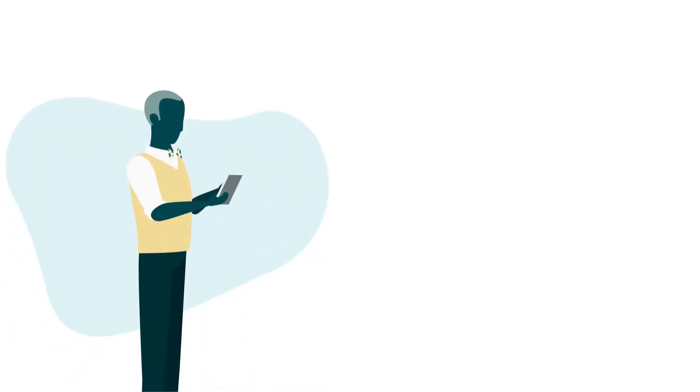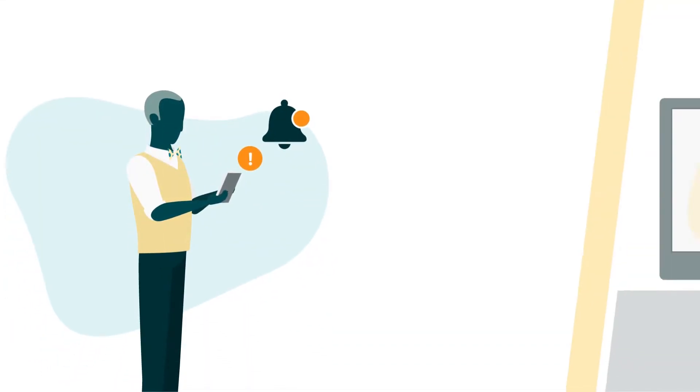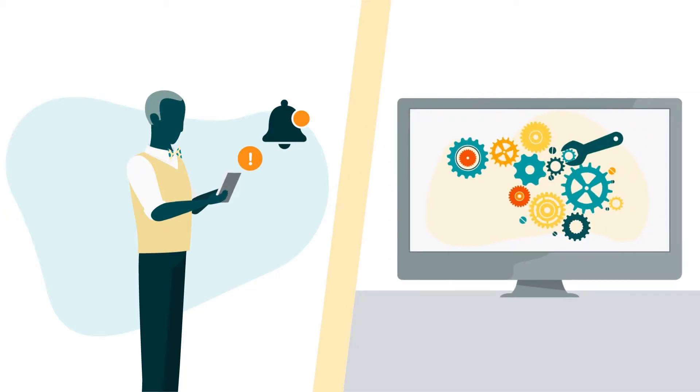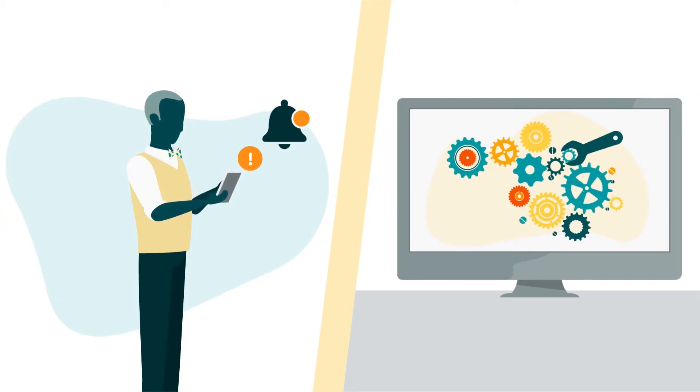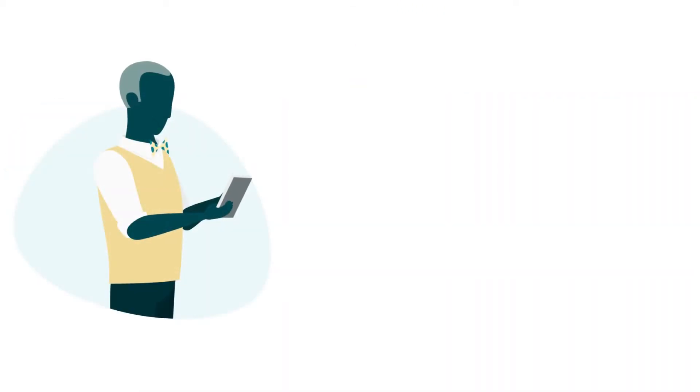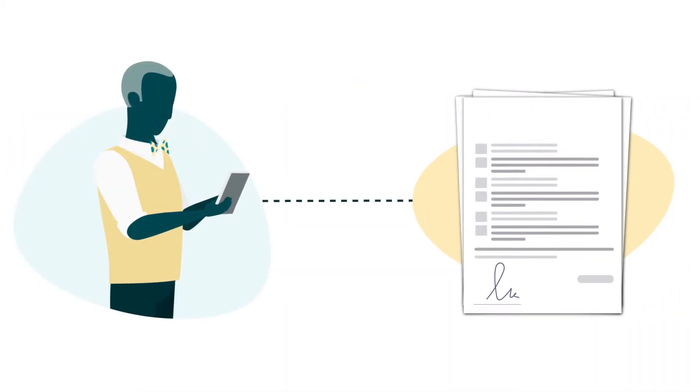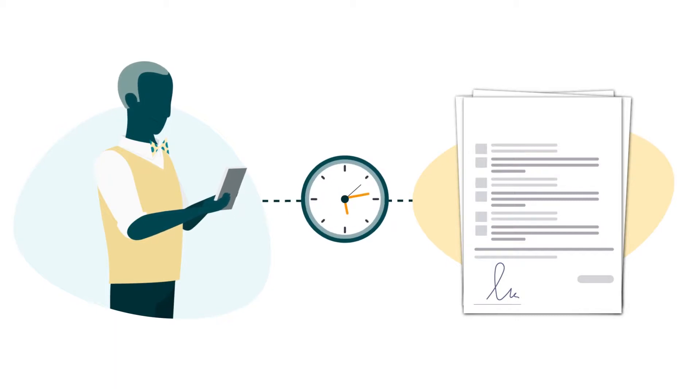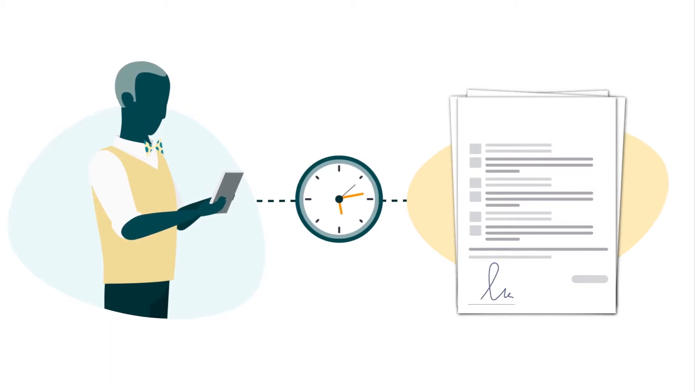If you receive a performance notification, immediately address the behavior described in the notification. If you want to submit an appeal, you should do so as soon as possible.